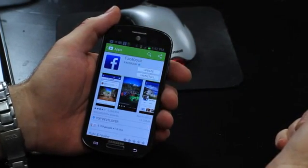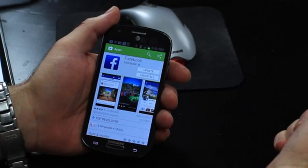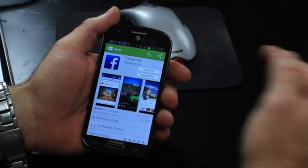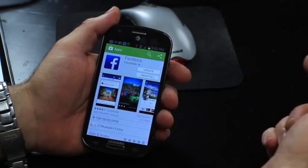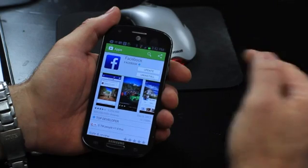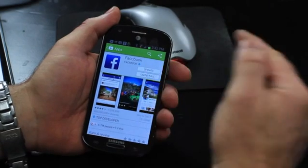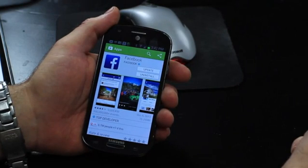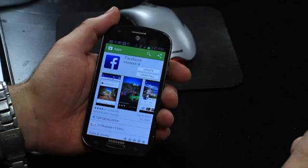Then you can click on it right there, and what that will do is bring up the install screen. It's similar to this screen here except where it says update, it'll say install. You can hit install and it'll reinstall it on your Android device. You may have to re-enter your Facebook account information. But that is how you uninstall and reinstall Facebook on your Android.